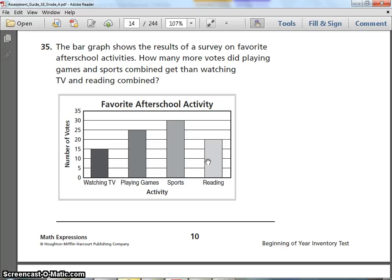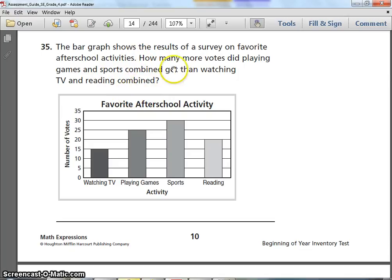Number 35. The bar graph shows the results of a survey on favorite after-school activities. How many more votes did playing games and sports combined get than watching TV and reading combined? The graph's title is 'Favorite After-School Activity' and shows number of votes for watching TV, playing games, sports, and reading. It's a wordy question, so break it up. Rewind if you need to. Pause and write your answer.